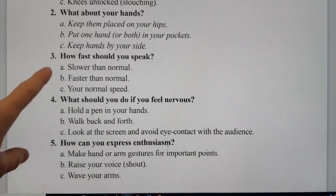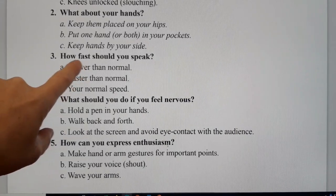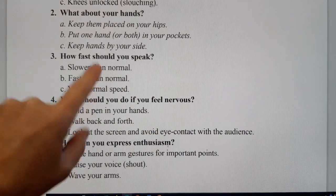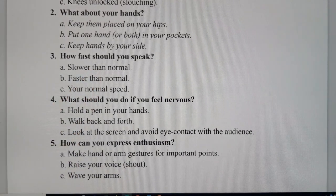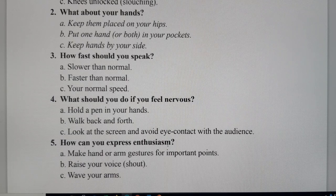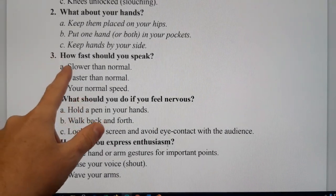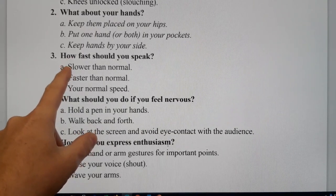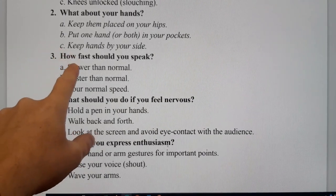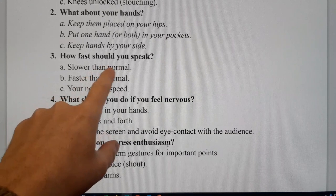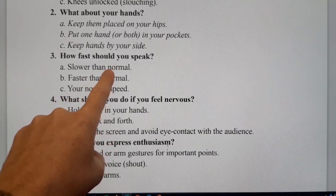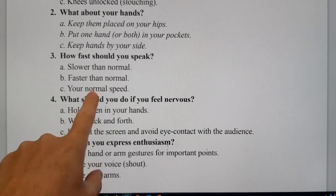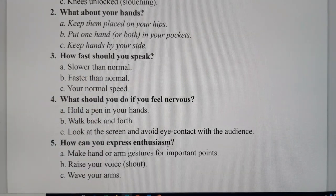Keep in mind the speed of your speaking. How fast should you speak — slower than normal, faster, or your normal speed? If you normally speak very quickly, try to slow down just a little so that every word is understandable to everyone. Don't try to speak any faster. If you can speak at your normal speed, that's fine too.